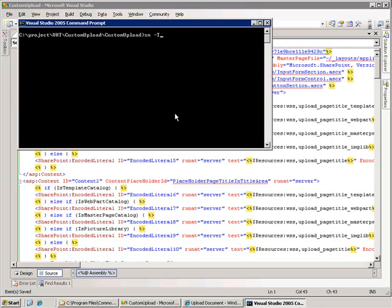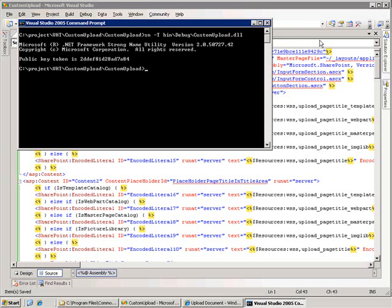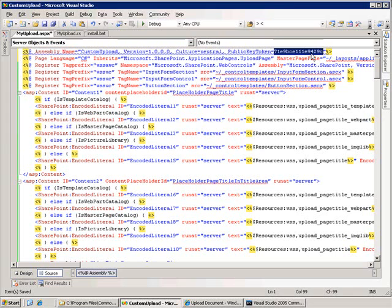We'll do the SN minus capital T, then debug, and then the name of our assembly. And that returns us the public key token. So we'll take that value, and we'll paste it here.